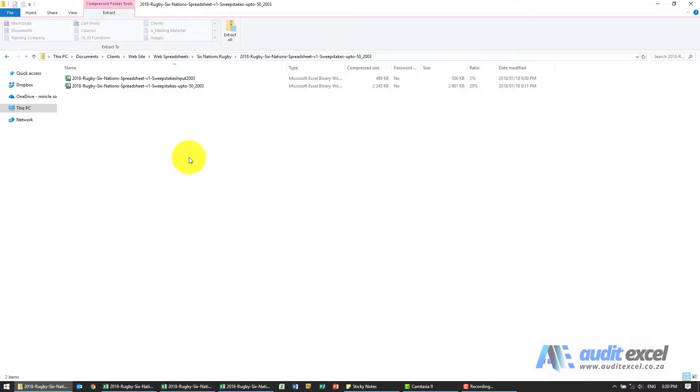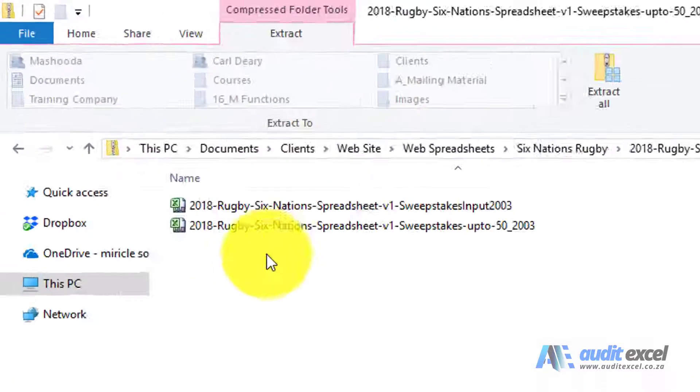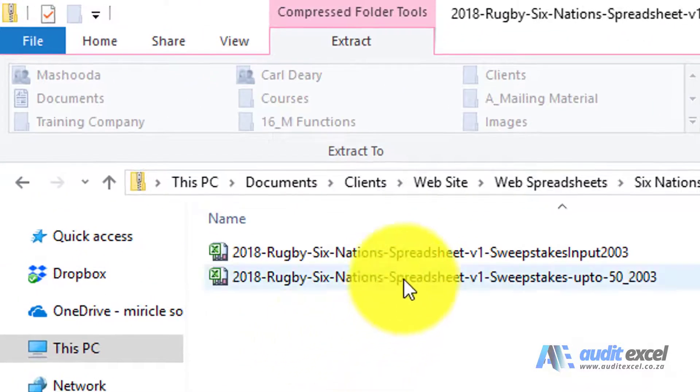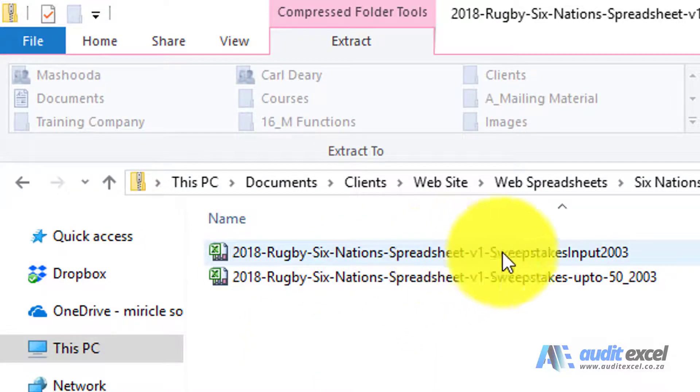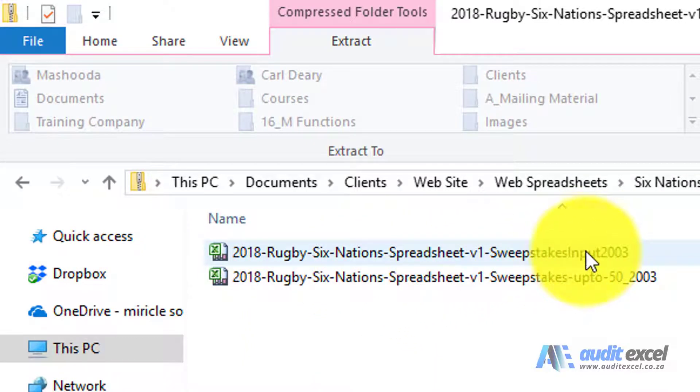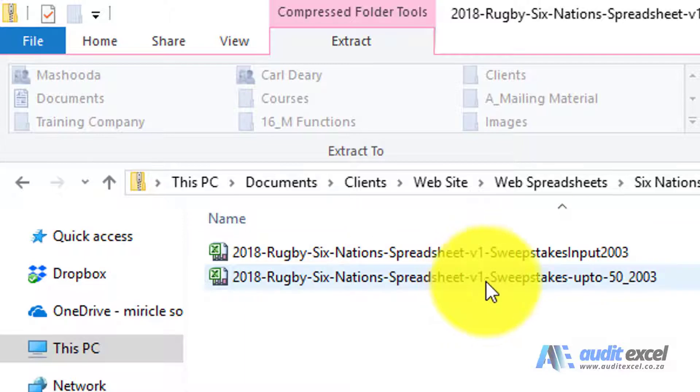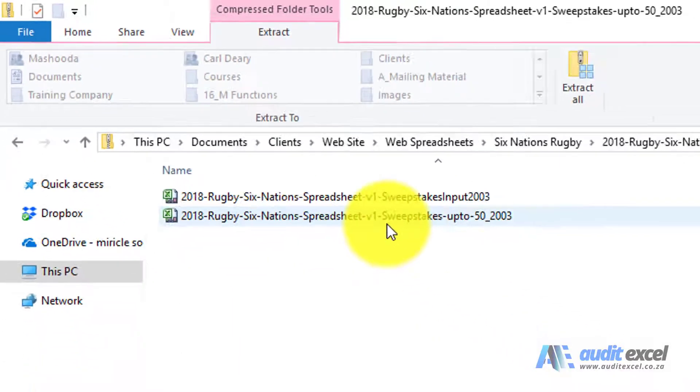When you get the zip folder and open it up, you'll see these two files. This one that says input is what you'll send to the participants, and this is the one you're going to do the sweepstakes in.